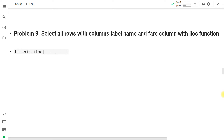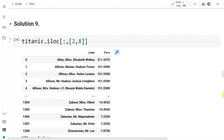Select all rows with column labels 'name' and 'fare' using iloc. We want all rows but only those two columns. The syntax is: titanic.iloc[:, [2, 8]] — colon for all rows, then the column indices. The name column has index 2 and the fare column has index 8, as seen from the .info() function output.